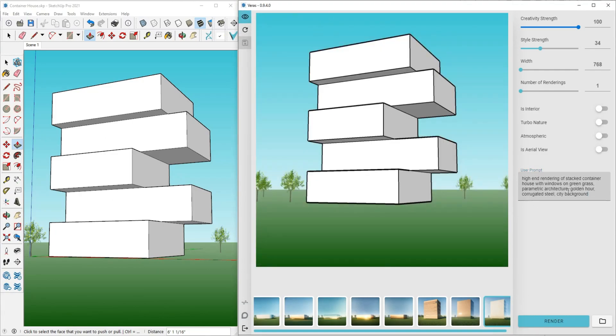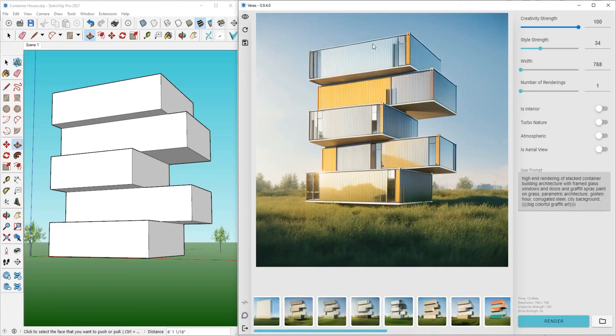With its advanced AI capabilities, Verus for SketchUp can help you unlock new design insights and create truly innovative solutions.